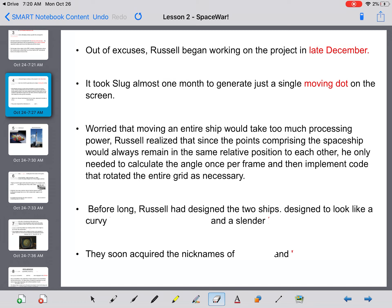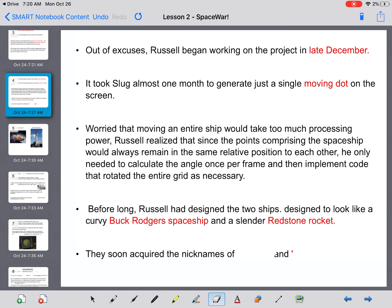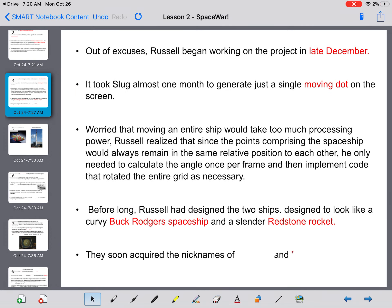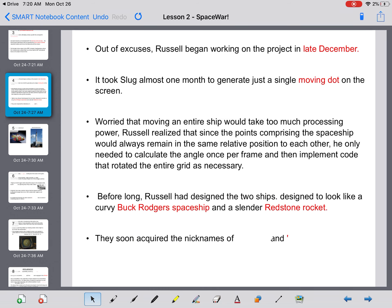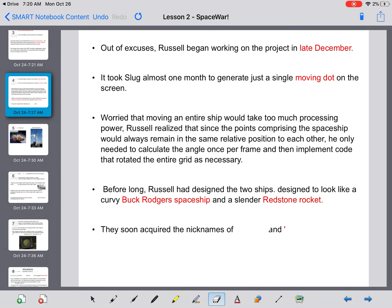Before long, Russell had designed the two ships, and they were designed to look like a curvy Buck Rogers spaceship and a slender Redstone rocket. They soon acquired the nicknames of Wedge and Needle. You're going to see why.